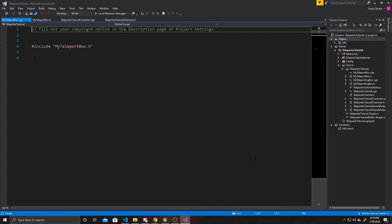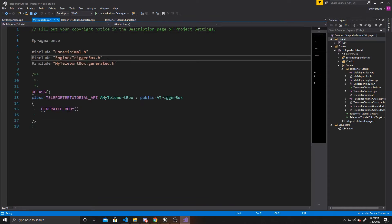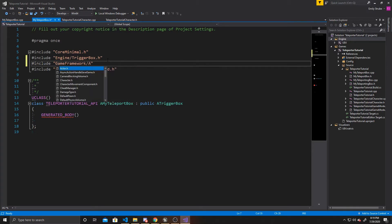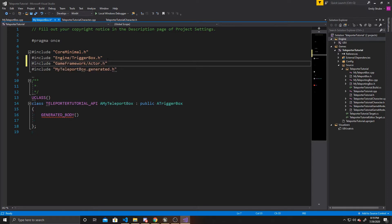The first thing we're going to do inside our scripts is go to myteleportbox.h and we're going to add a couple of includes. The first one is going to be GameFramework/Actor.h. We need this one so we can determine if an actor within the scene has overlapped with our trigger box.